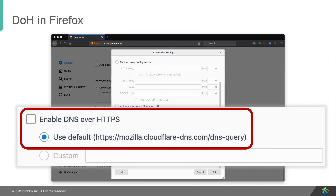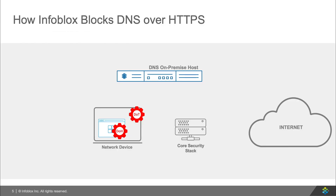Here I'm showing an example of Firefox — how it's easy to simply enable DOH so that your internal security is bypassed. And this is what I'll be using to demo how Infoblox blocks DOH.